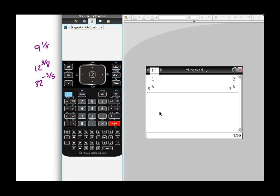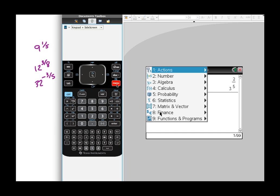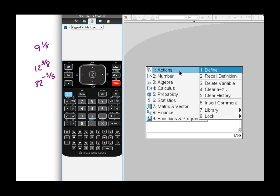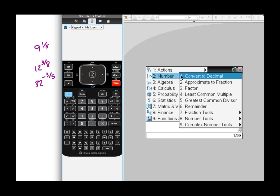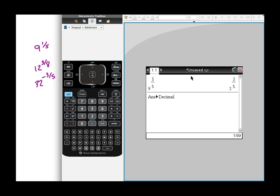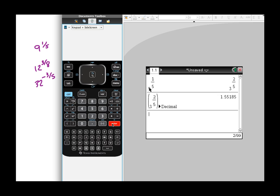Now, you're probably not going to see three to the two-fifths as one of your possible answers. So if your calculator defaults to fraction, if you need a number, go ahead and hit the menu key, go up and choose number, and then go ahead and convert to decimal. And then when you do that, boom, you got your answer.